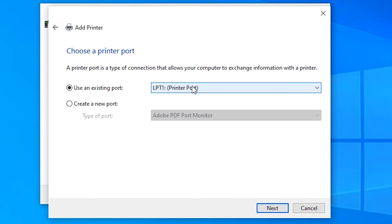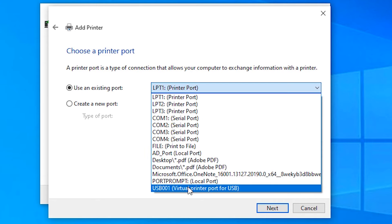In port, just select USB001, USB002, or USB003, or any USB port. Just select USB.